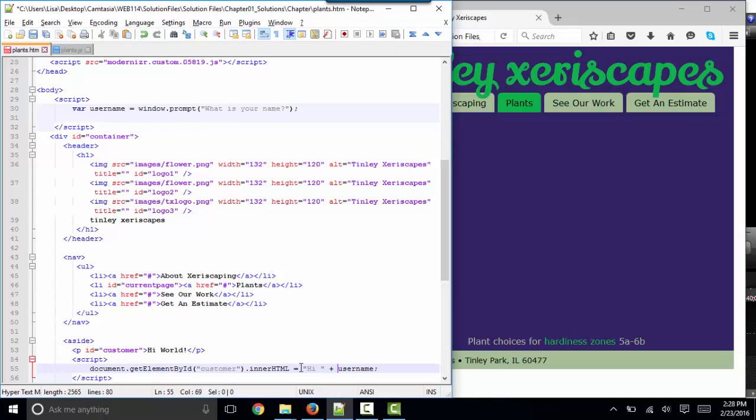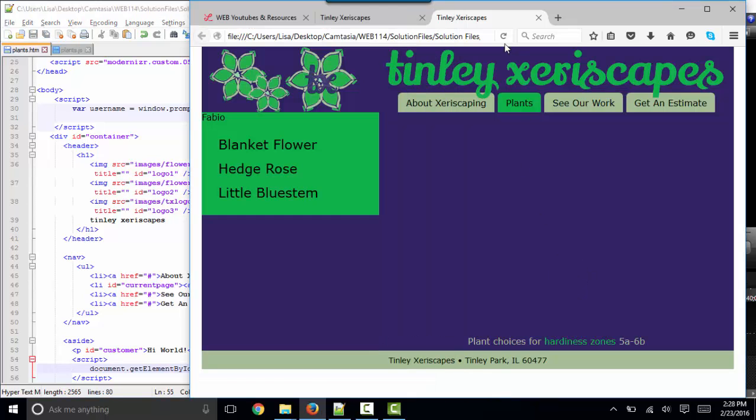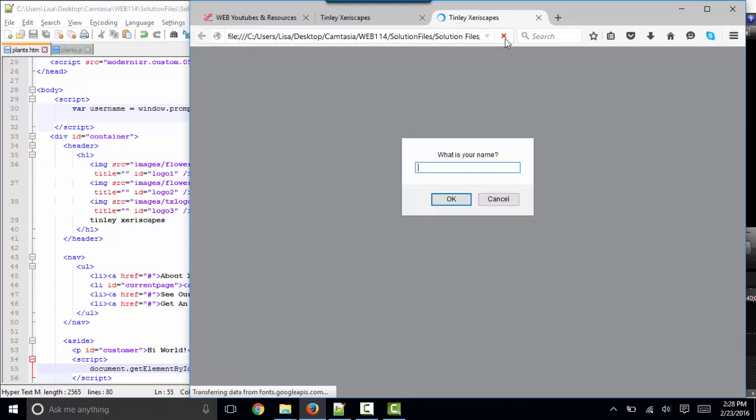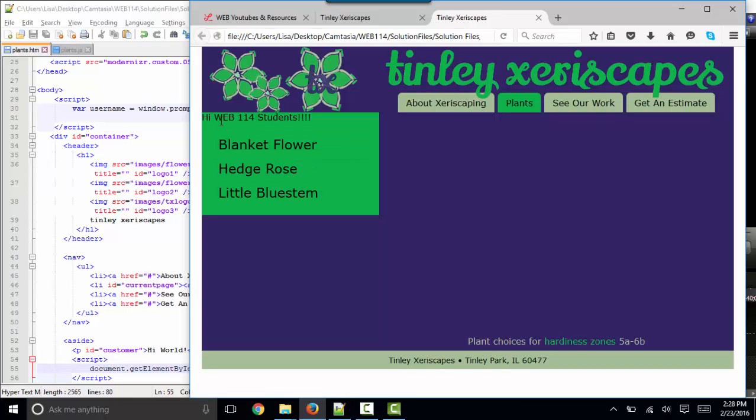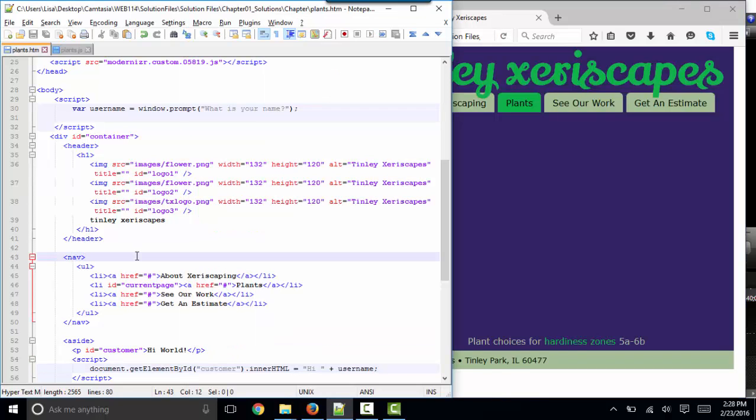Let's do one more thing just for fun. Hi, some text, and then add that to username. And I'll put in web 114 students. And now it's saying hi, web 114 students.